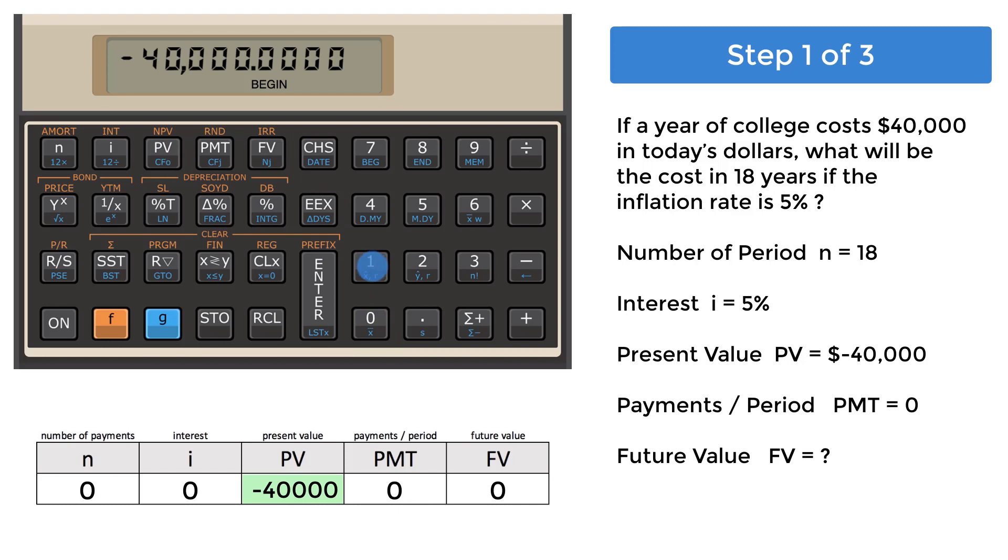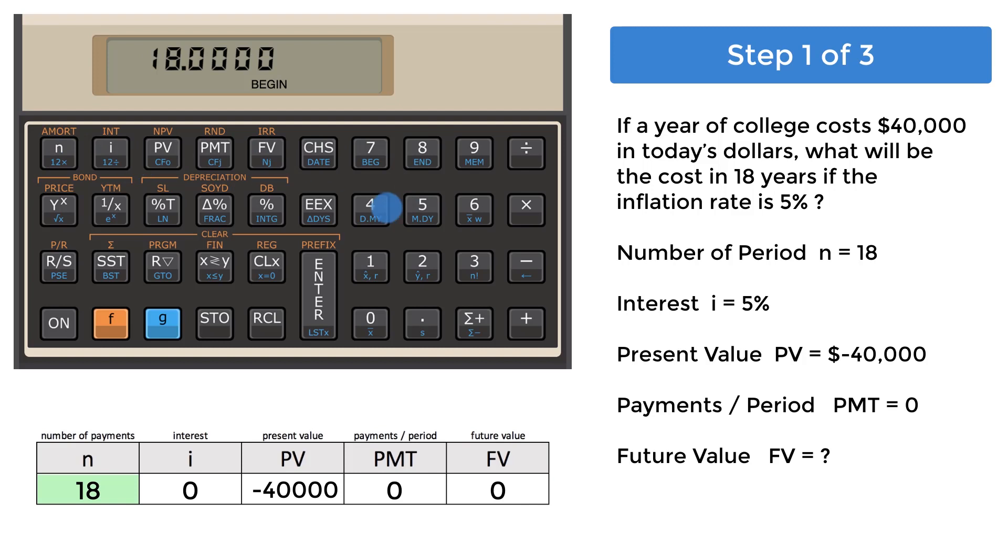18 is put into the number of payments register, N, and 5 is put into the interest register, I. For TVM calculations, you don't enter anything for the payments, and that's fine. If nothing is entered, the calculator assumes a zero.